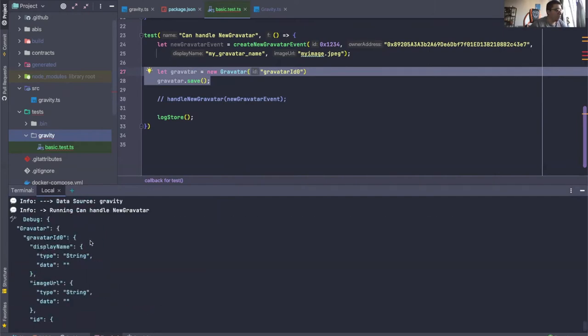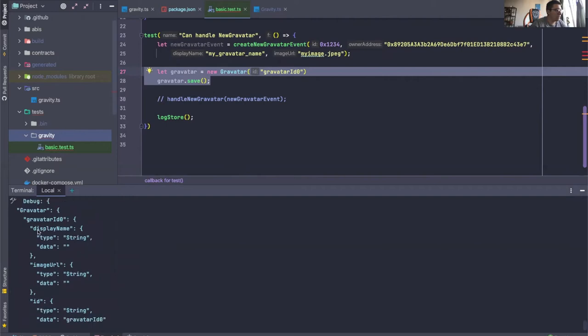Okay, there we go. We actually see that there's a gravatar with this id already in the store before we've run any sort of handlers.